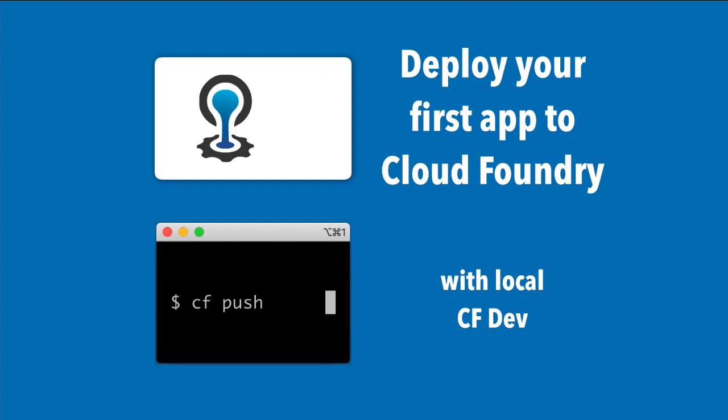If I'm a student, can I use Cloud Foundry? If I'm new to software development, can I use Cloud Foundry? If I'm shy and I don't like asking questions, can I use Cloud Foundry?